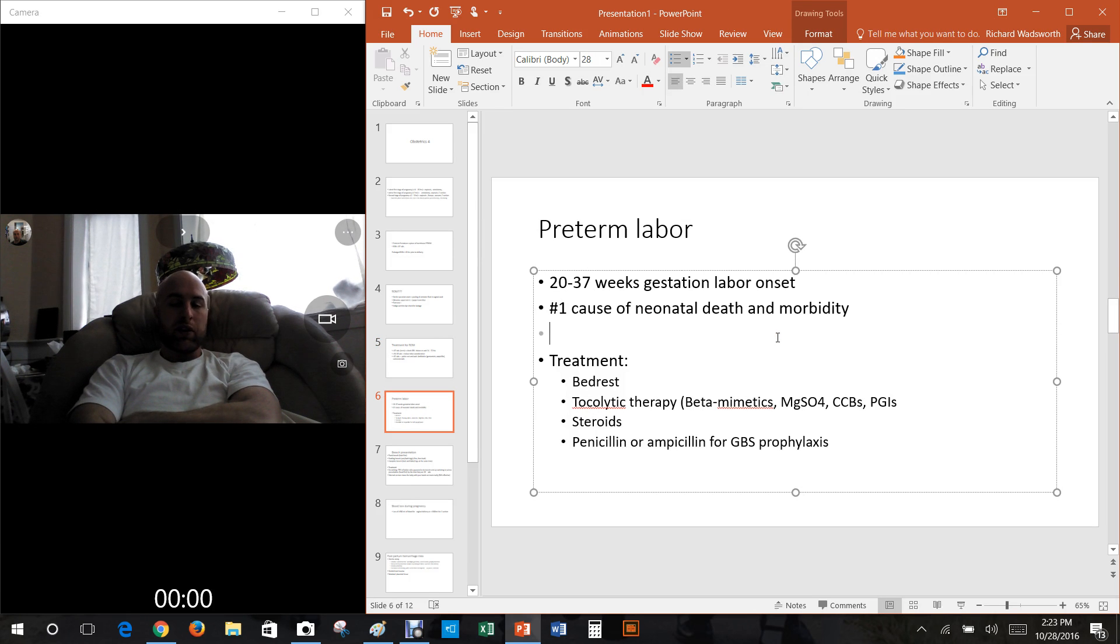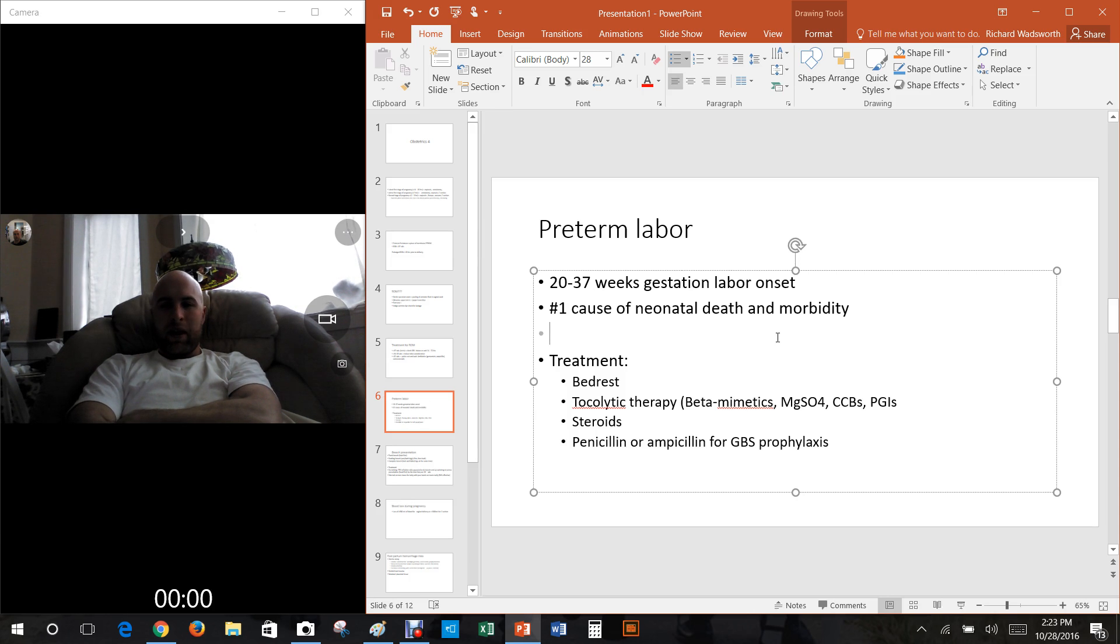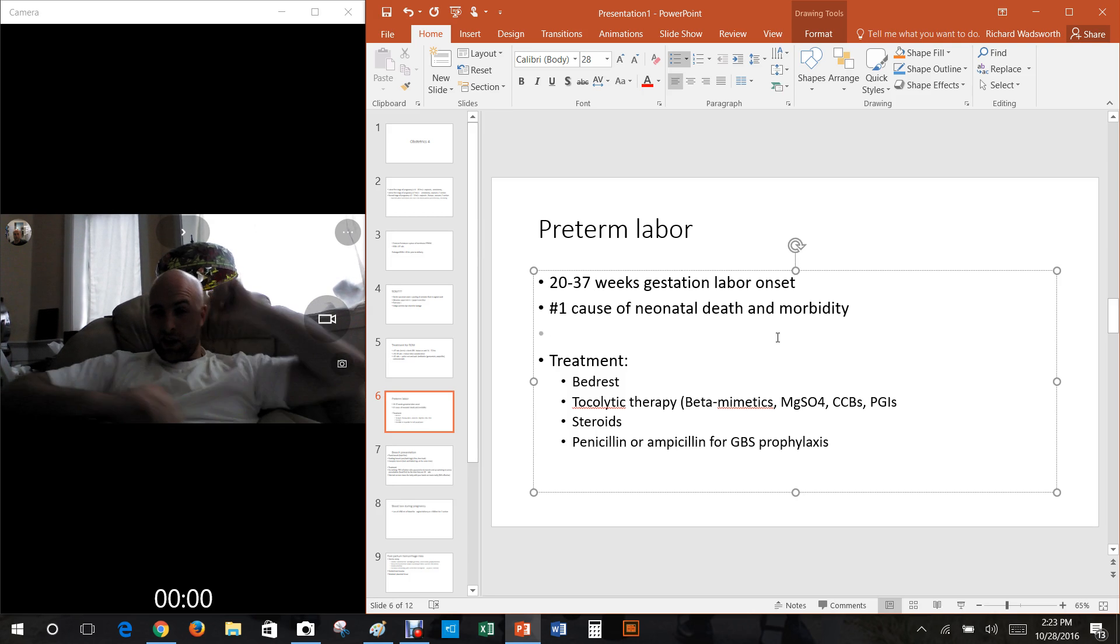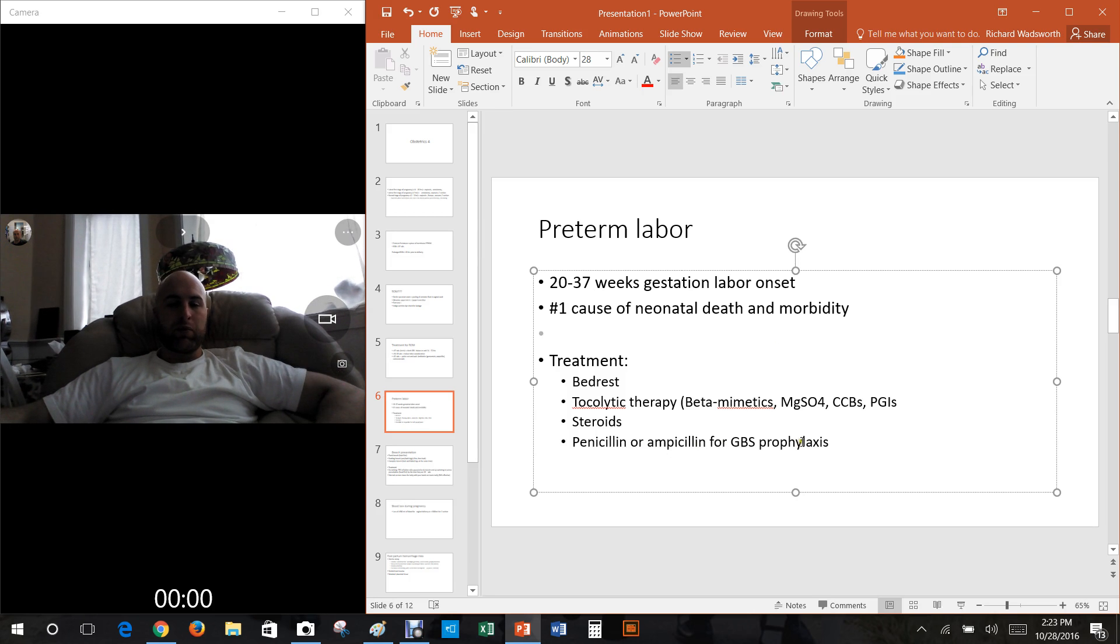What do you do if it's looking like the mother's going to preterm labor? Bed rest. Also you can give tocolytic therapy, that's stuff that slows down the contractions. So beta mimetics, magnesium sulfate, calcium channel blockers, prostaglandin inhibitors, steroids, penicillin, ampicillin for group B strep prophylaxis.